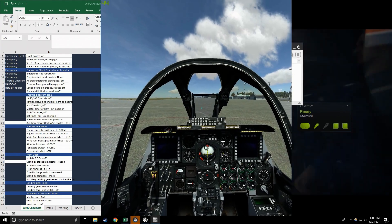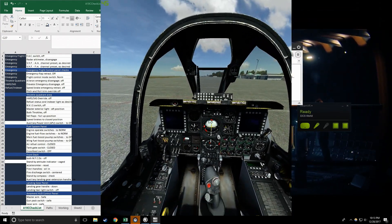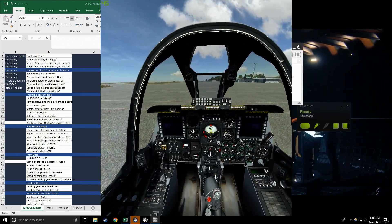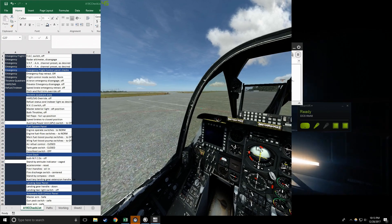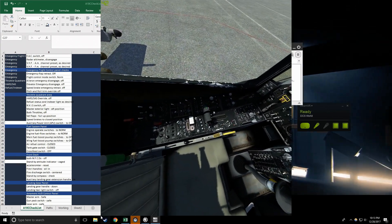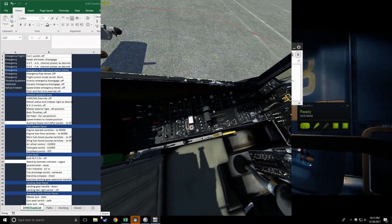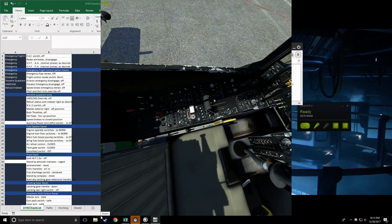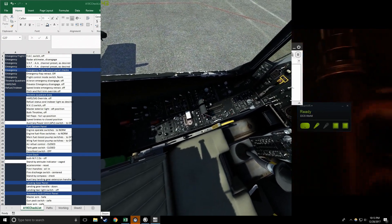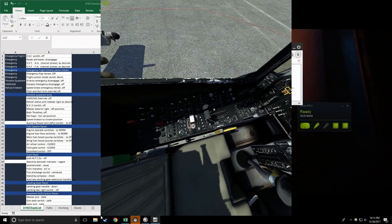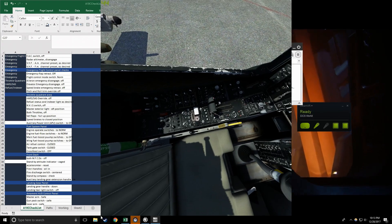Flight prep starting. Flight prep checks ready. EAC switch off, check. Radar altimeter disengage, check. VHF AM channel preset as desired, check.